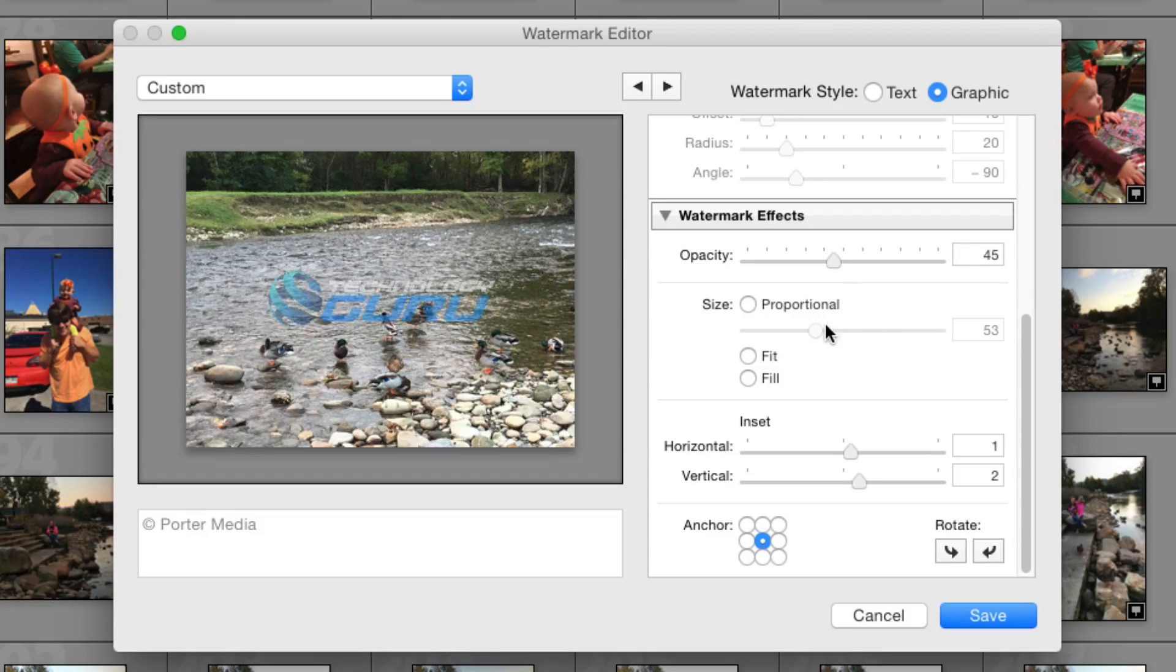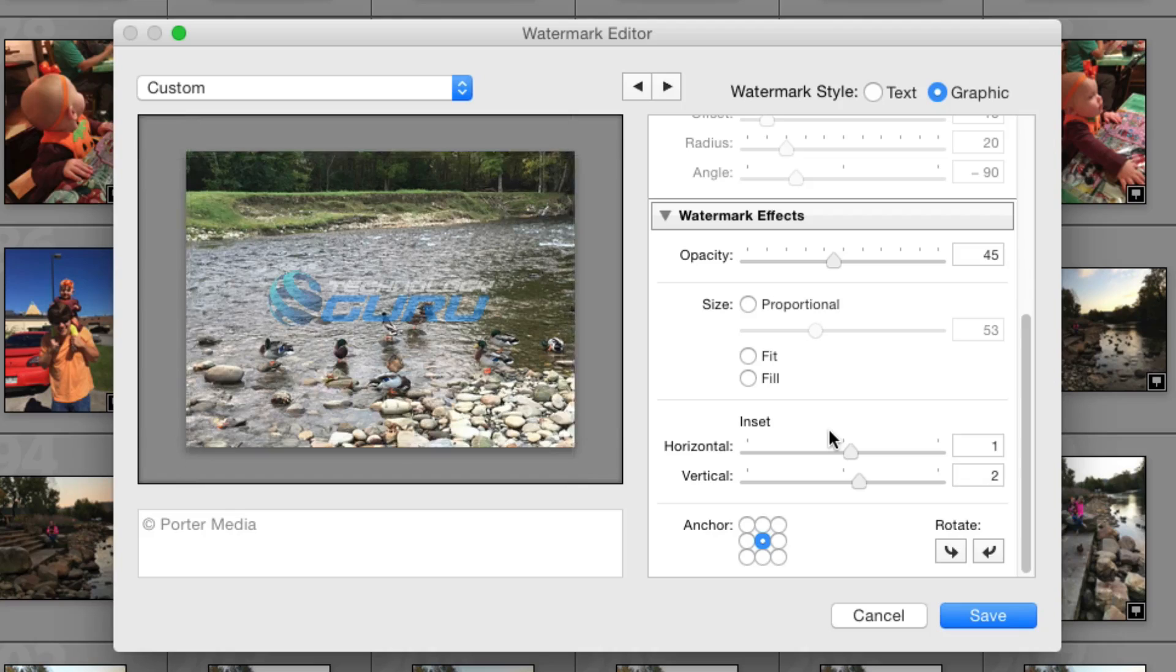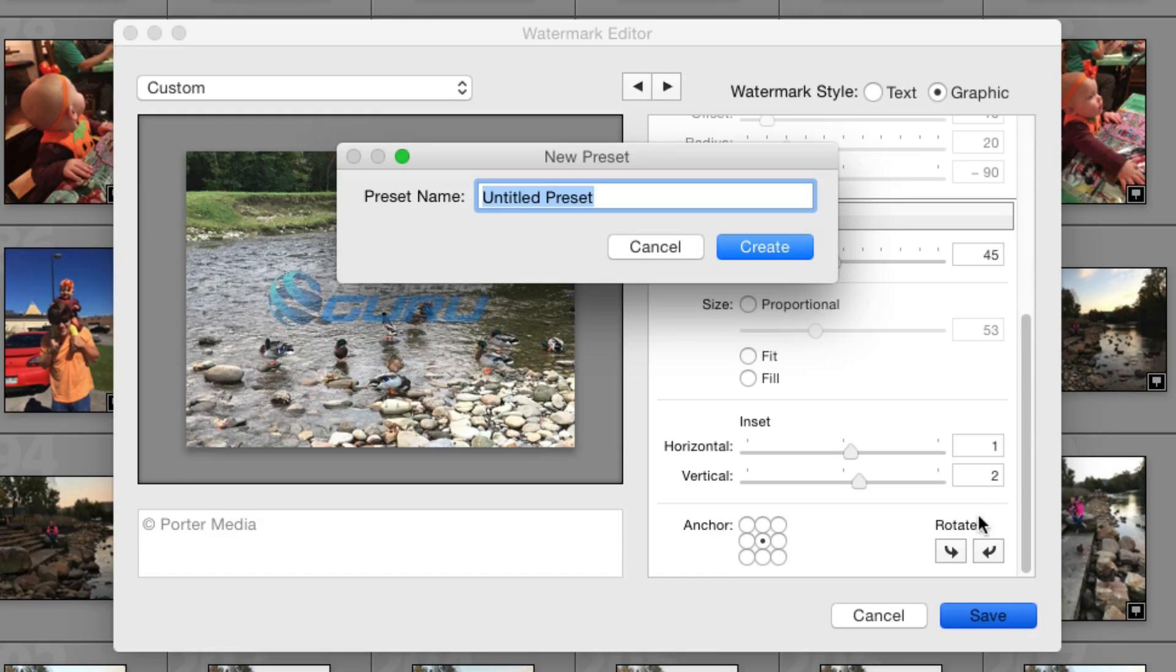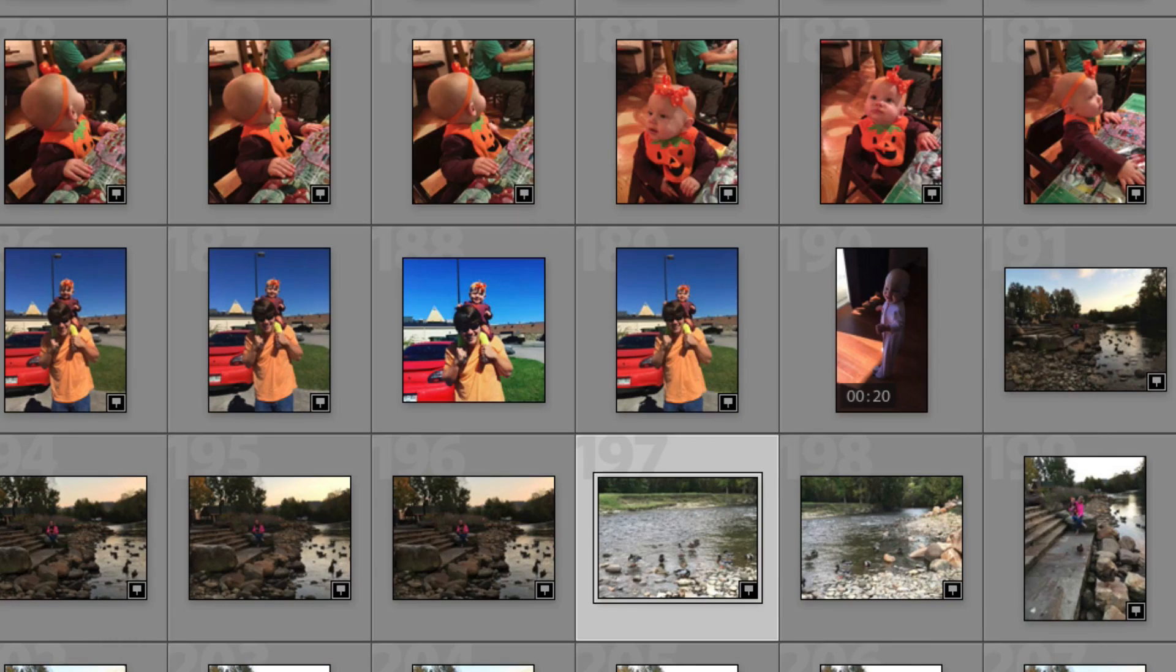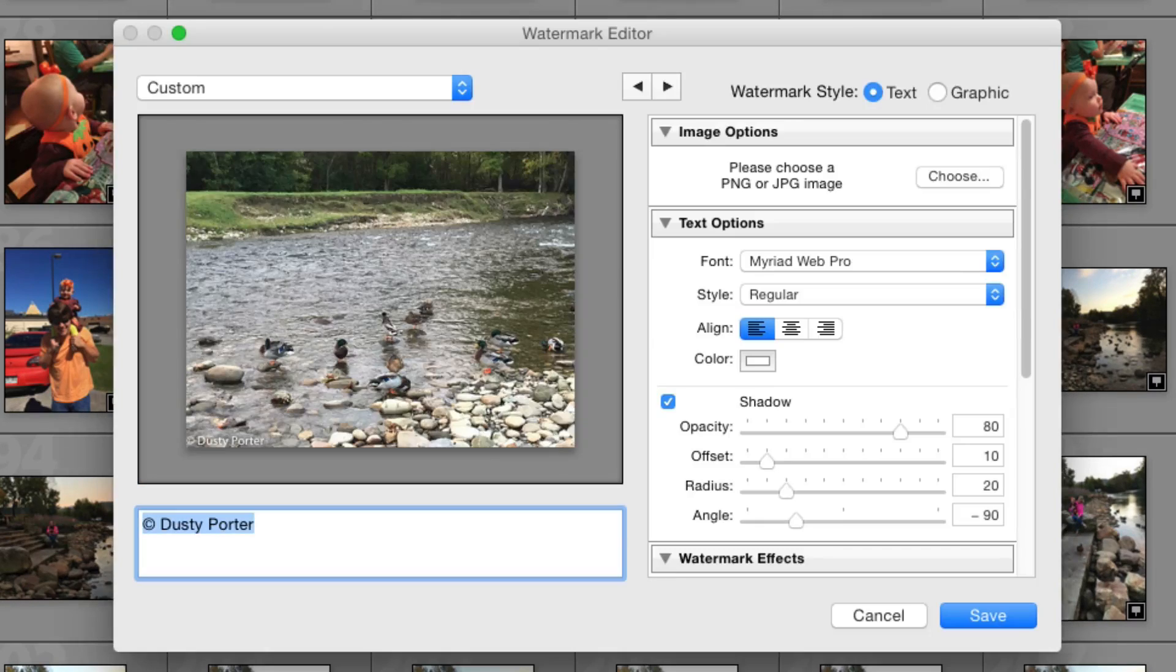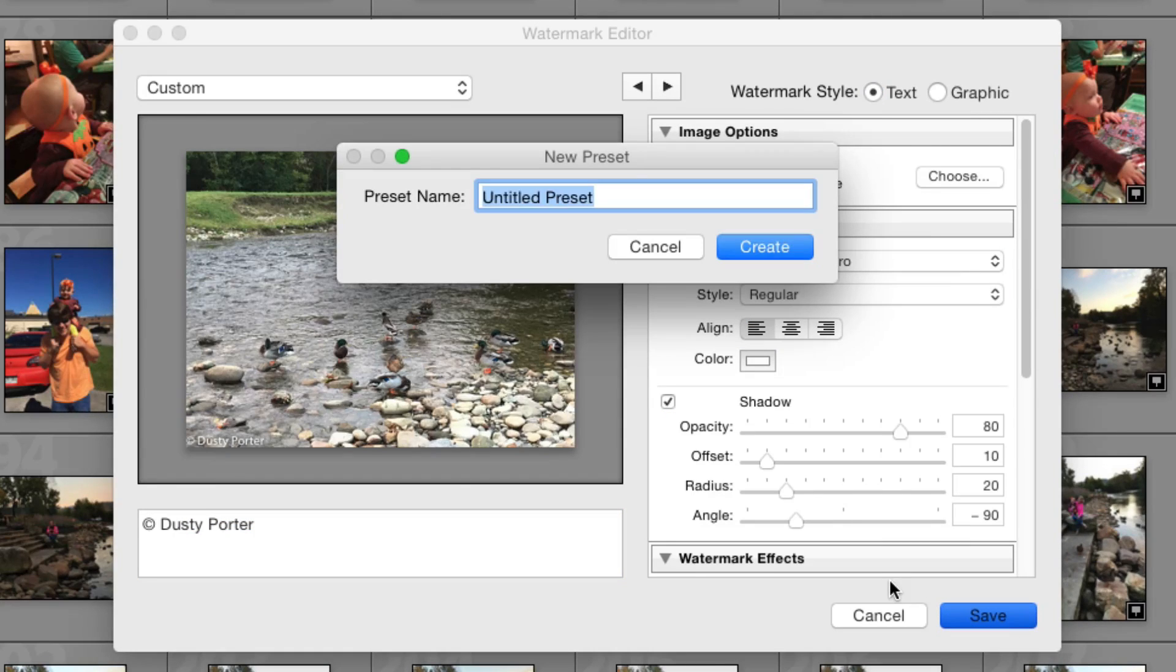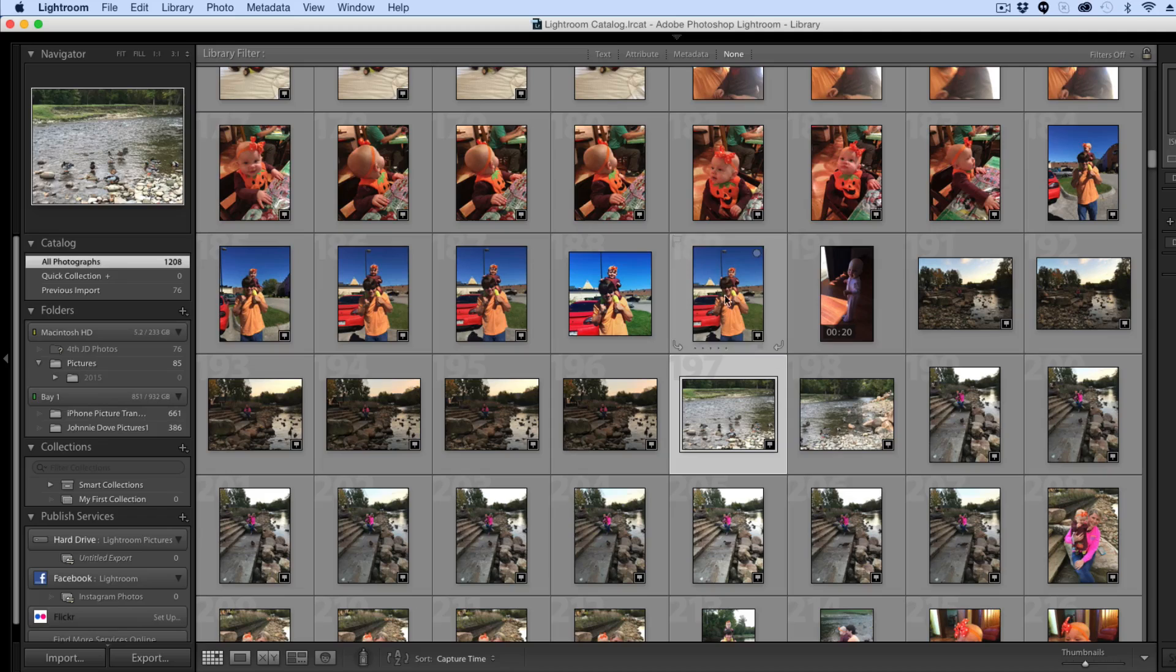Now, once you have a custom watermark set up, you'll click the blue save button in the lower right hand corner. Once you've clicked that, you'll be able to name the watermark. So this watermark, I'm going to name image and then I'll go ahead and click the blue create button. And then I'll go back up again and under edit watermarks, I'll go ahead and quickly add a text one by going to save. And then I'll name this one text. So we have two different watermarks.